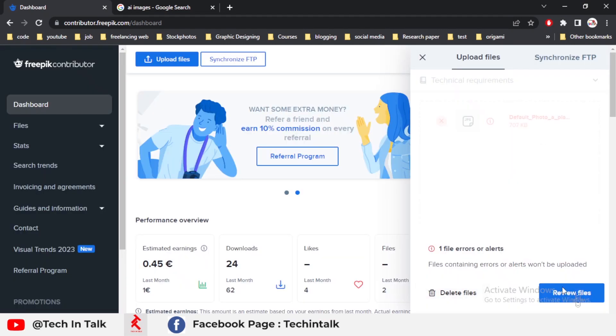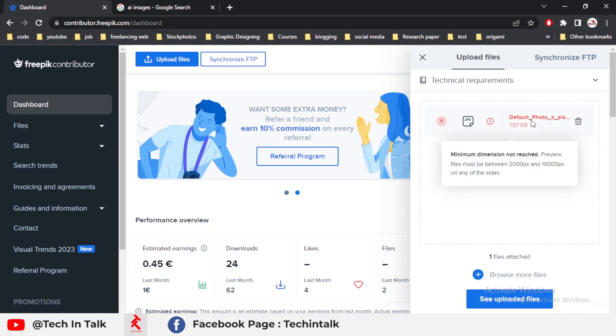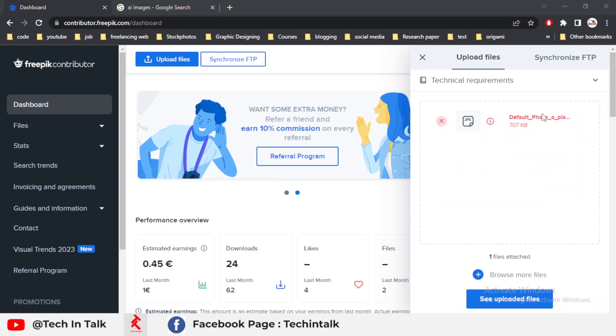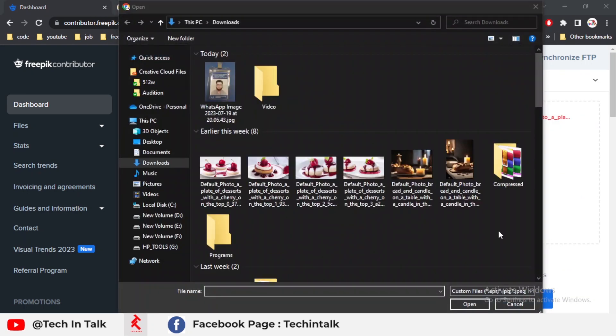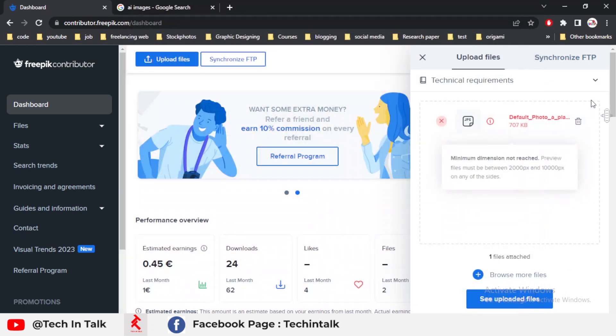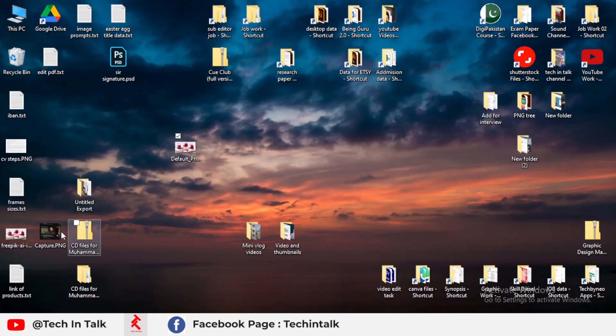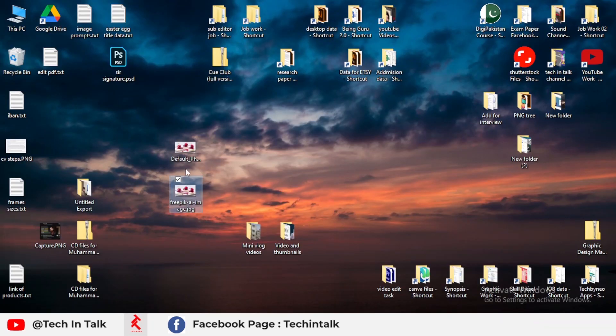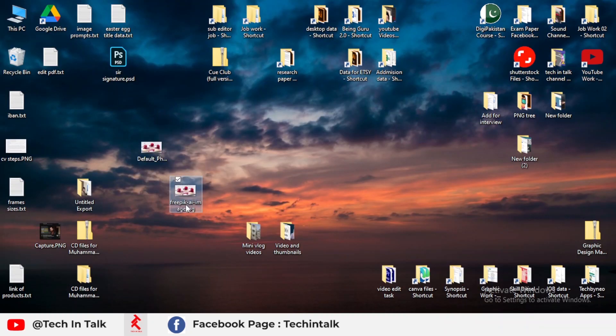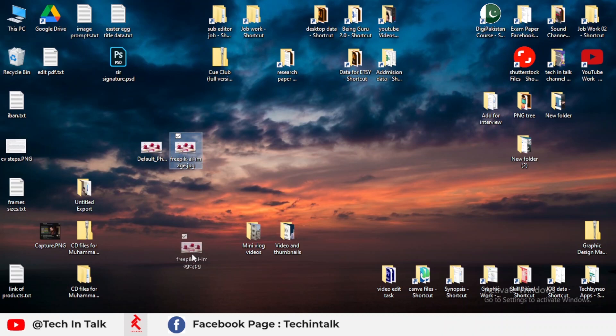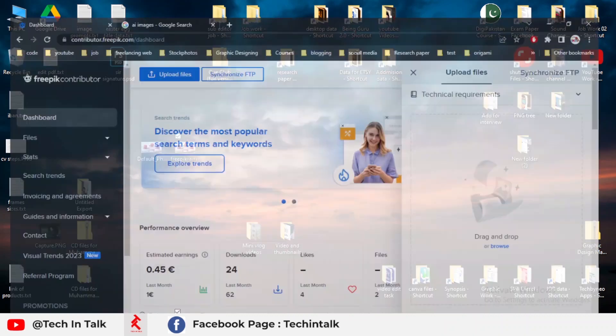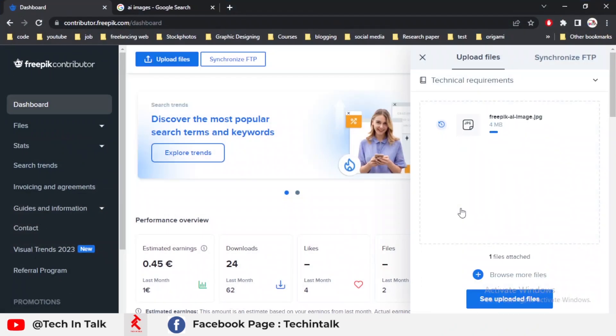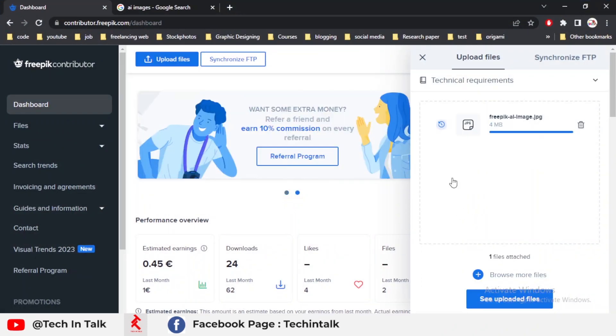Okay, the image is wrong. I uploaded the wrong image. This is my old image, and this is the new image. I upload the new image on Freepik, so it will automatically upload.